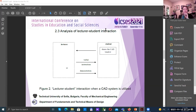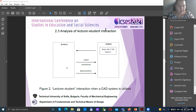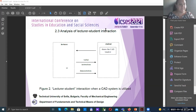The connection with the LMS is implemented according to the LTI specification, which allows both automatic identification of the students and recording of grades in the LMS.